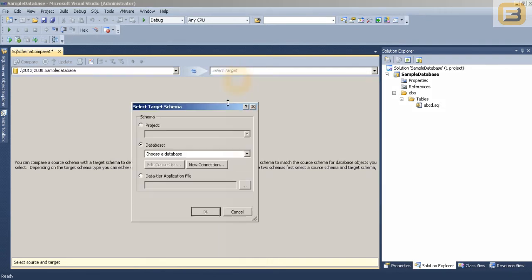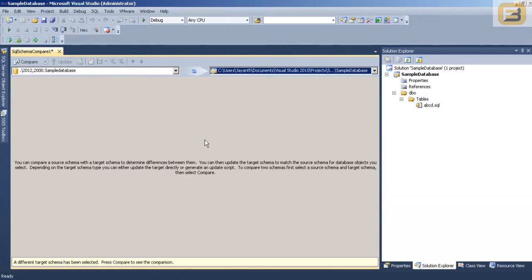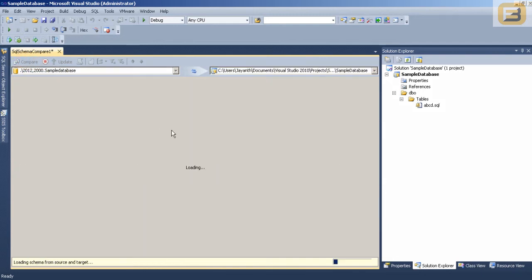I have already created the connection previously so I am just going to reuse it. And the target in this case is going to be my project which is sample database. I press ok and I get a message saying that there are some changes. So press compare if you want to find them out. So I press compare.